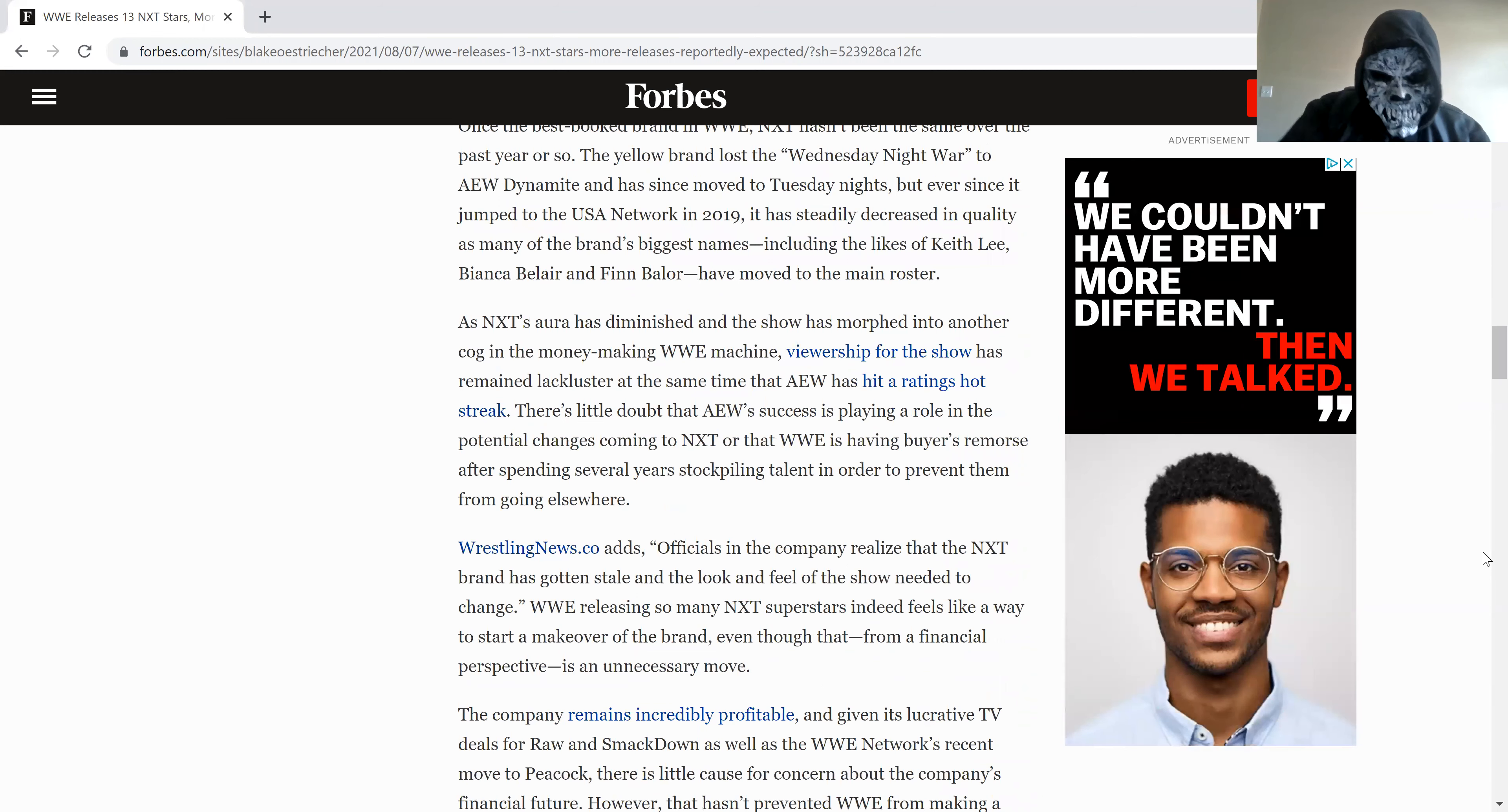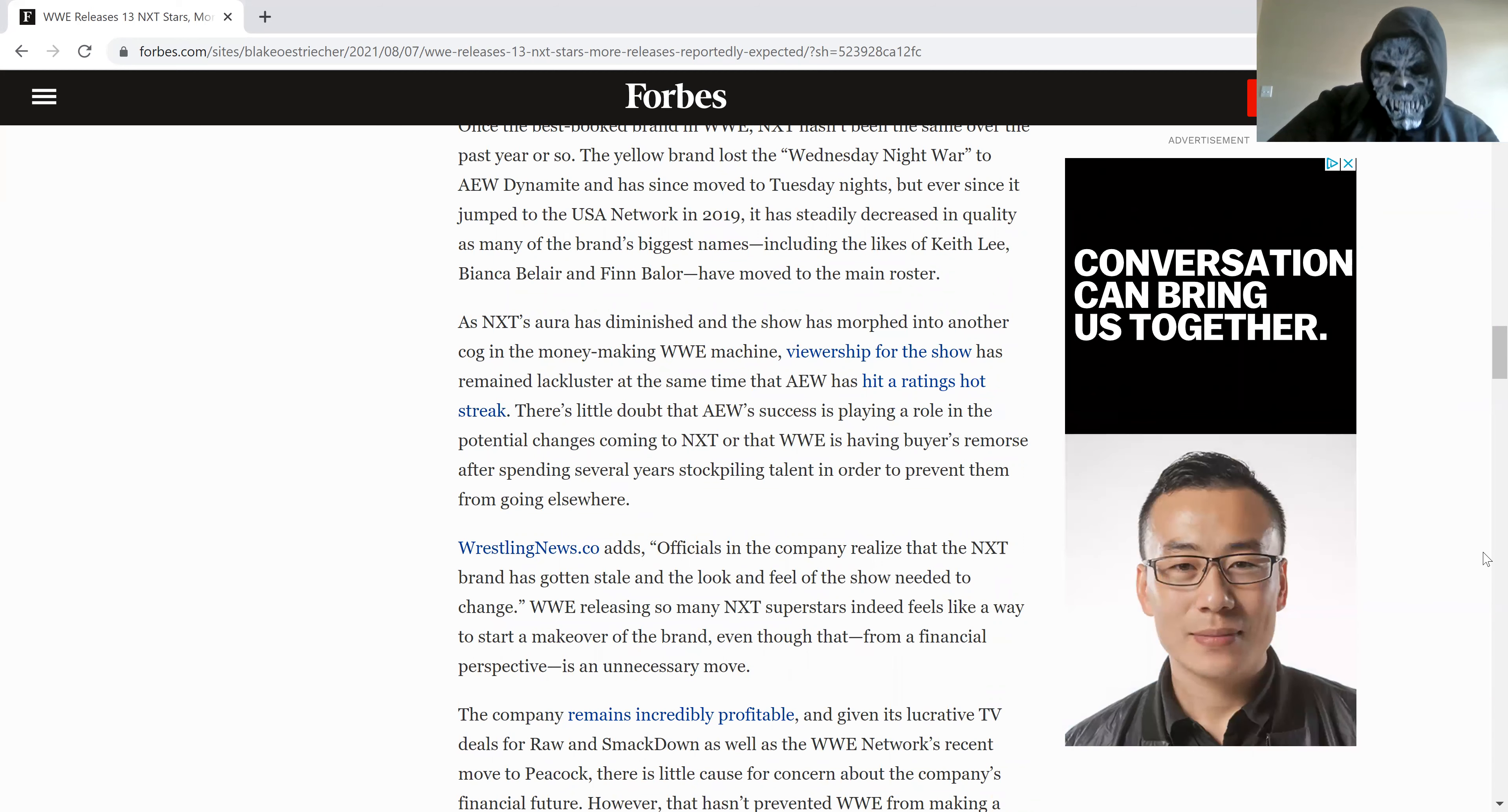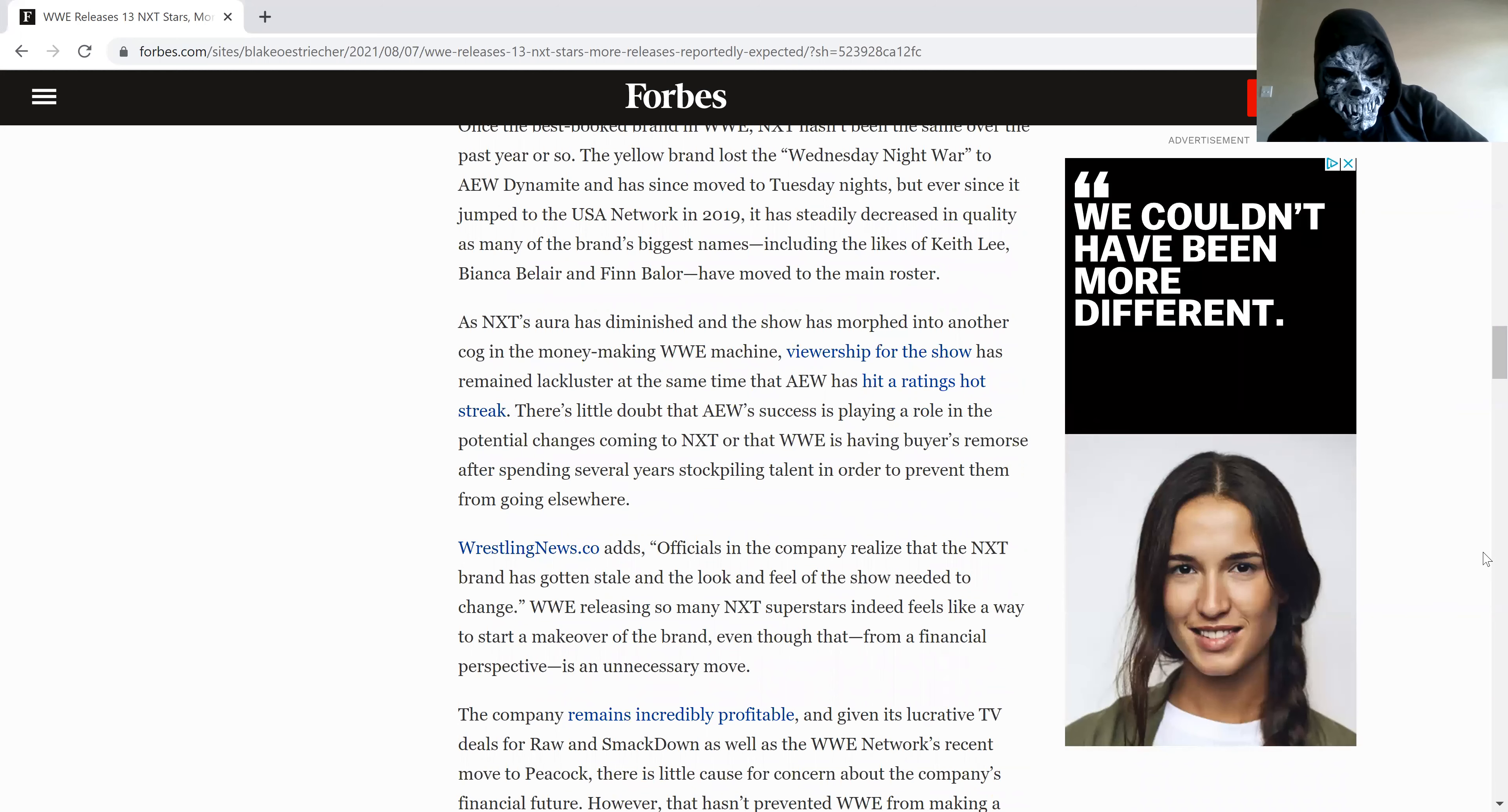The officials realize that NXT has gone stale. They look and feel the same we can change. Now they figure it out. Except for two years of using the AEW, now they've taken stuff out.